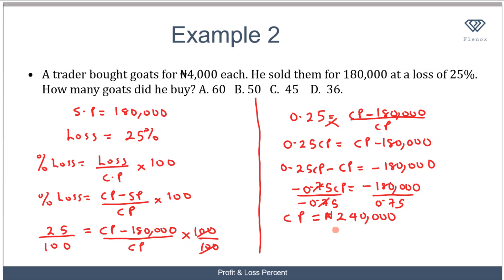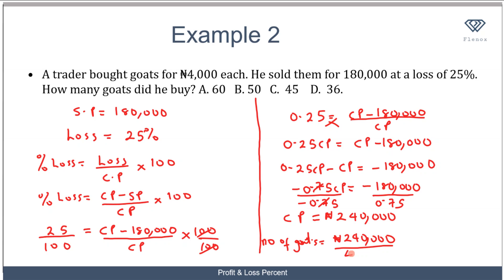So the total cost of all the goods he bought is 240,000 naira, and we are told he bought each good for 4,000 naira. To find the number of goods, we divide the total amount paid by the price per good: 240,000 divided by 4,000 equals 60. So he bought 60 goods.